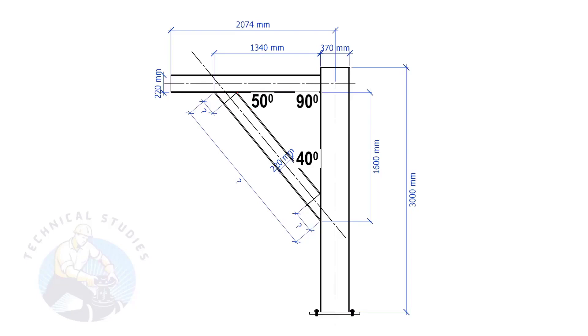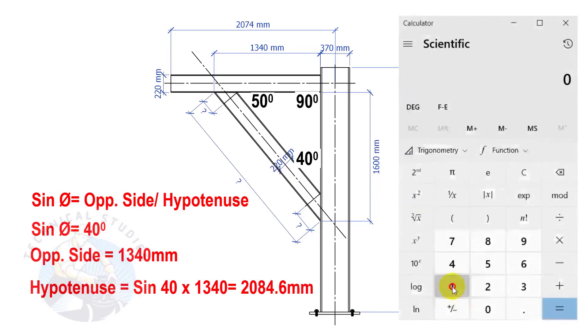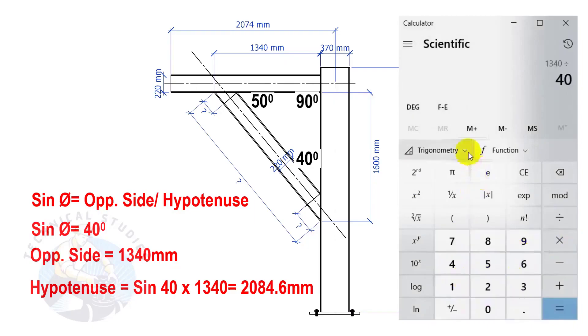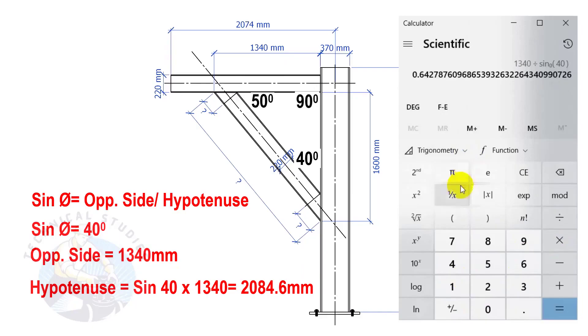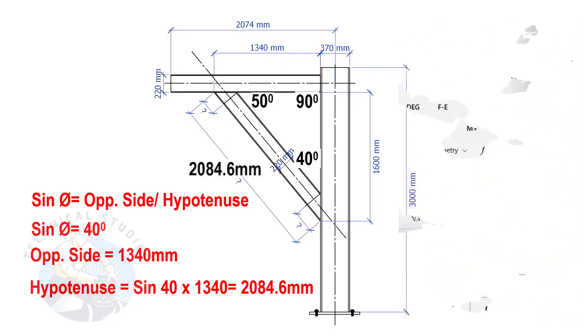Let us apply the sine formula. Sine degree equals opposite side divided by hypotenuse. Sine equals 40 degrees, opposite side equals 1340 mm. So, the length of the bracing is 2084.6 mm.